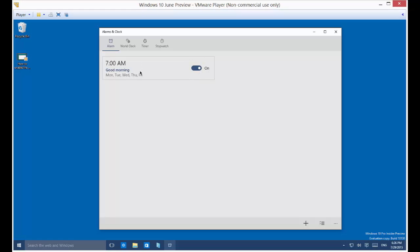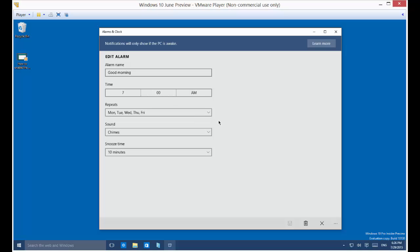Now 7 o'clock may not be the time we want to get up, so let's just go ahead and click on that. It has a name called Good Morning, and we could just change that to need coffee.